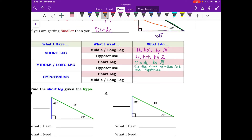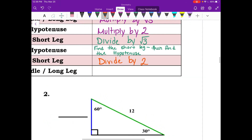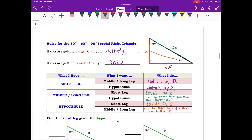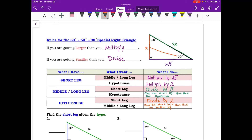When given the hypotenuse and you want the short leg, divide by 2. When given the hypotenuse and you want the middle leg, first find the short leg, then find the middle leg. Those are your steps for finding each side length given whatever information you have.